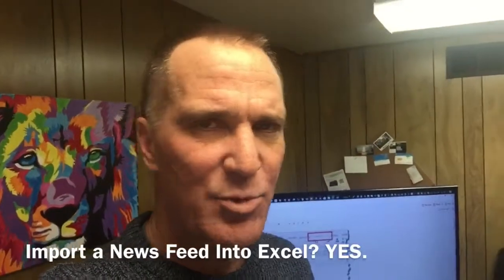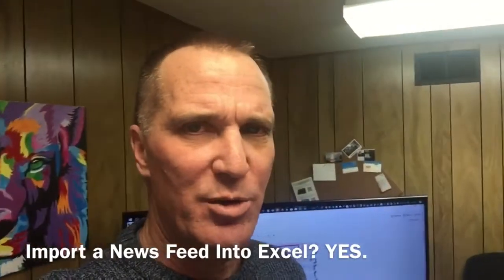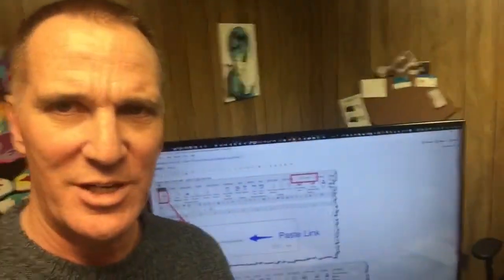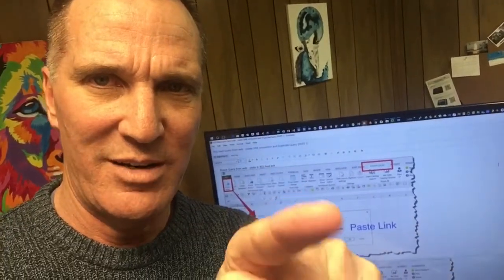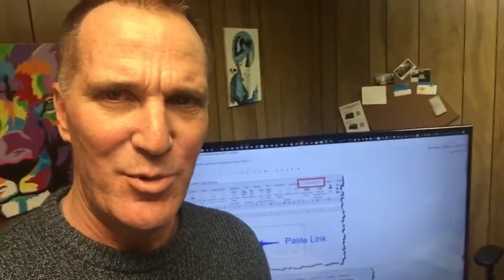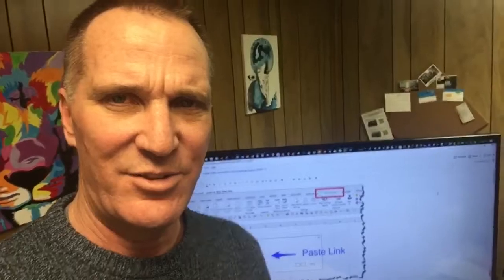Using Power Query, can I take a newsfeed and put it into Excel and have it update automatically? Well, you can, which I just learned yesterday. And there it is behind me right there. So I'm going to walk through that in a series of screenshots. Get ready, here it comes.